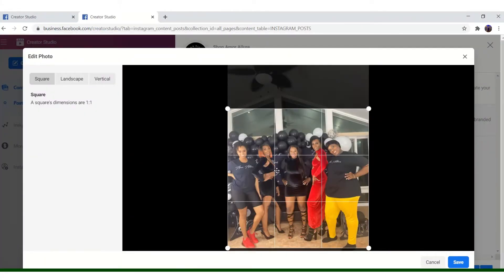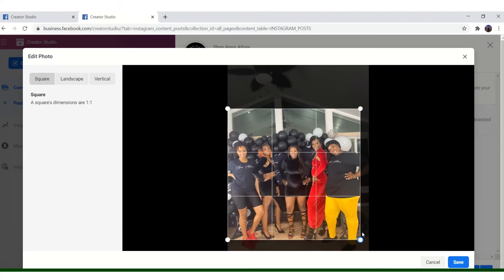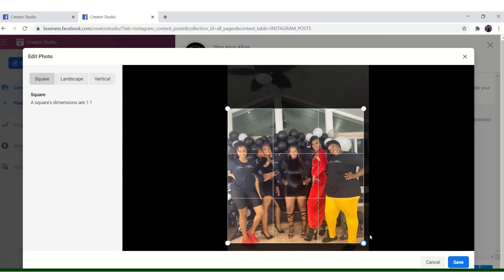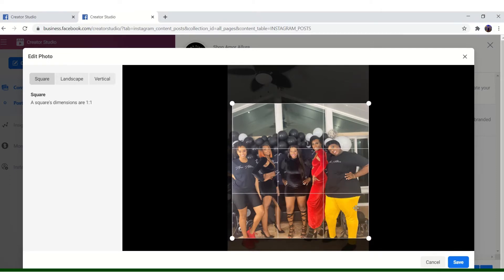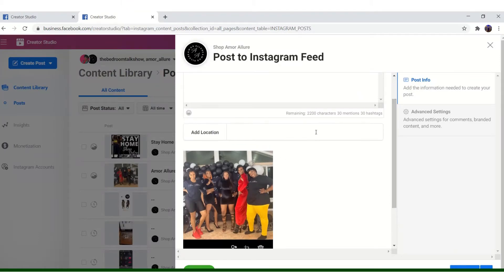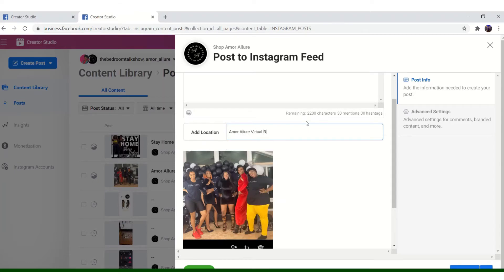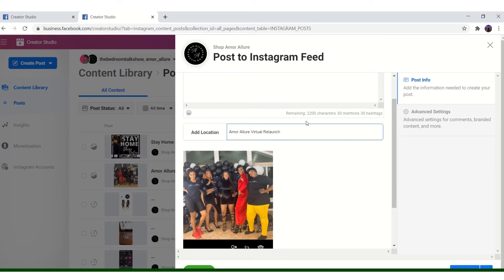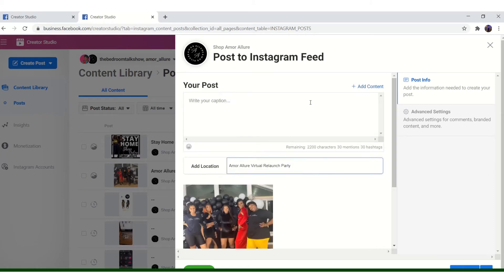I mean, you can even tag in this as well. So what I'm going to do, I'm just going to move it up just a little bit. Save. And I'm going to type AmorLore Virtual Free Lunch Party. So this caption, I don't know what the caption is going to say yet. I'm trying to think about it.